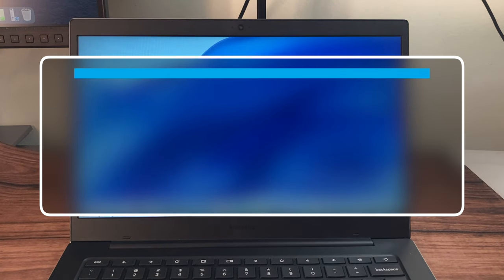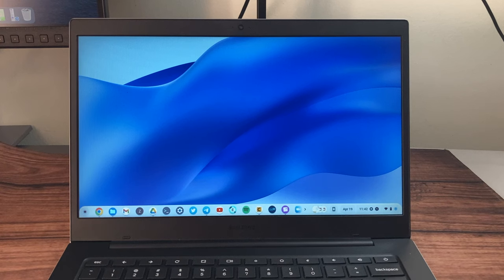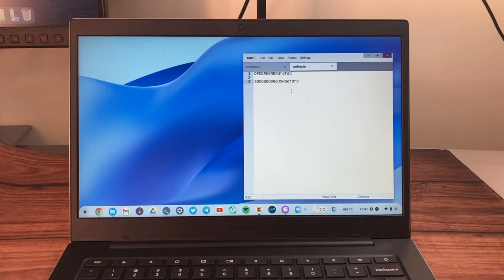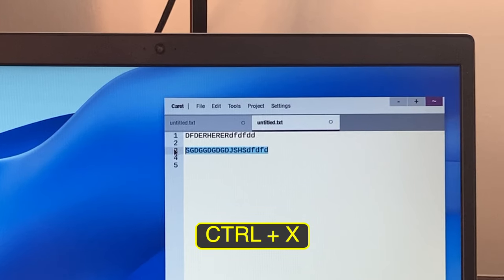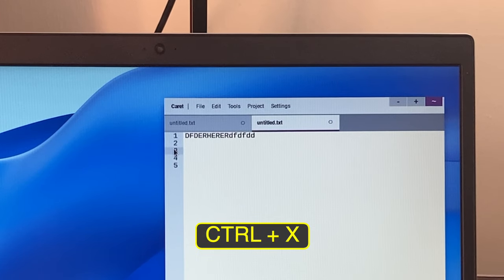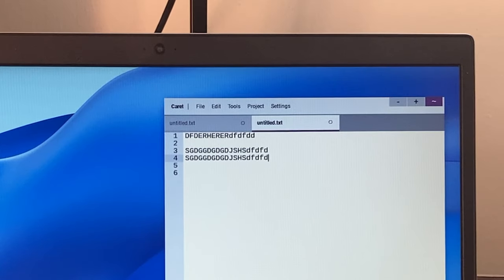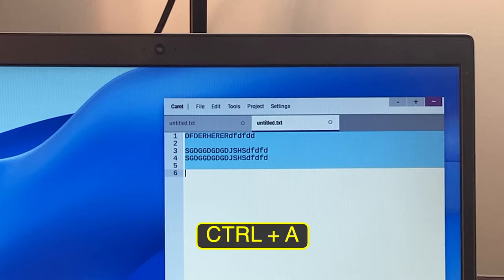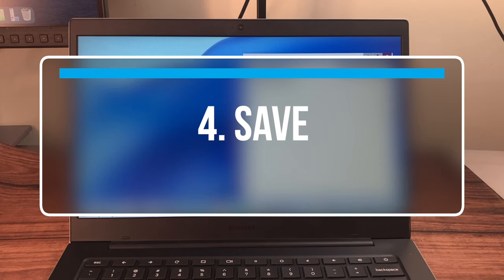Next is cut, copy, and paste — every operating system has these. Cut is Ctrl+X, copy is Ctrl+C, and paste is Ctrl+V, exactly the same as Mac and Windows. To select everything at once, use Ctrl+A.